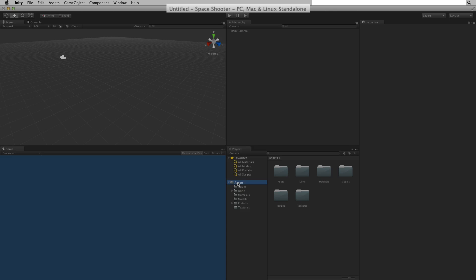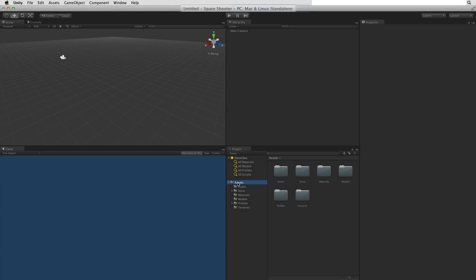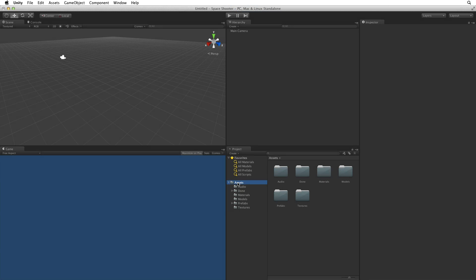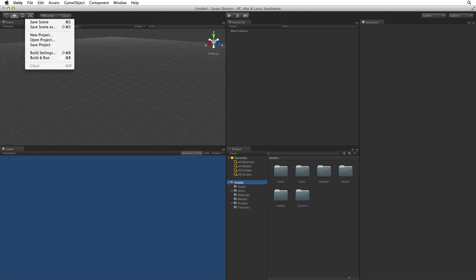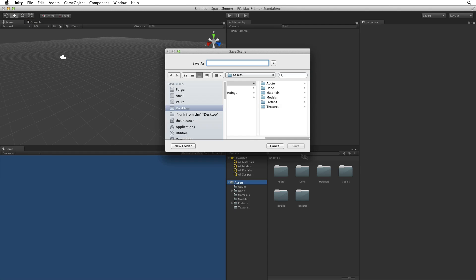The header bar always lists the scene, project name and build target. Our header bar shows Untitled, which is our unsaved scene, Space Shooter, our current project, and PC, Mac and Linux standalone, which is our build target. We will discuss build targets in a moment. To save our scene select File, Save Scene, or use the hotkey combination.